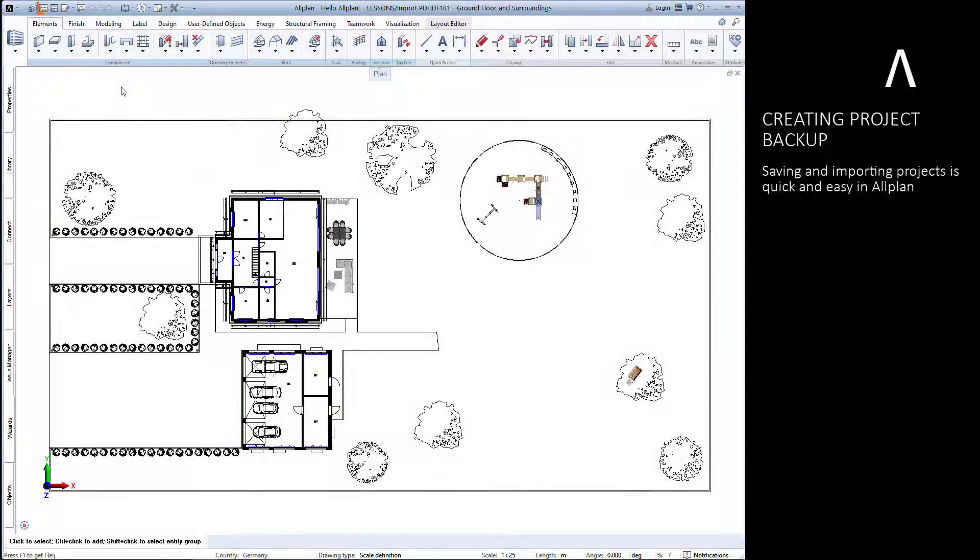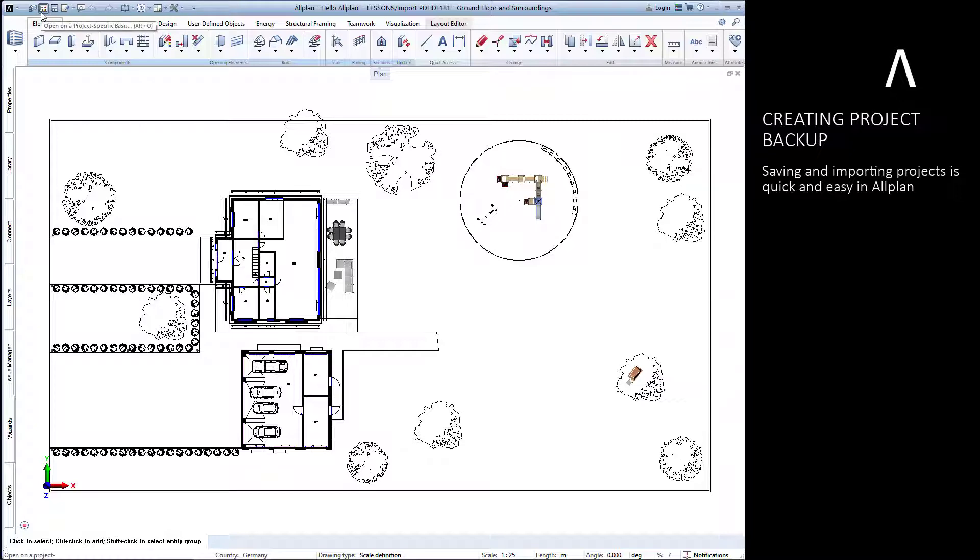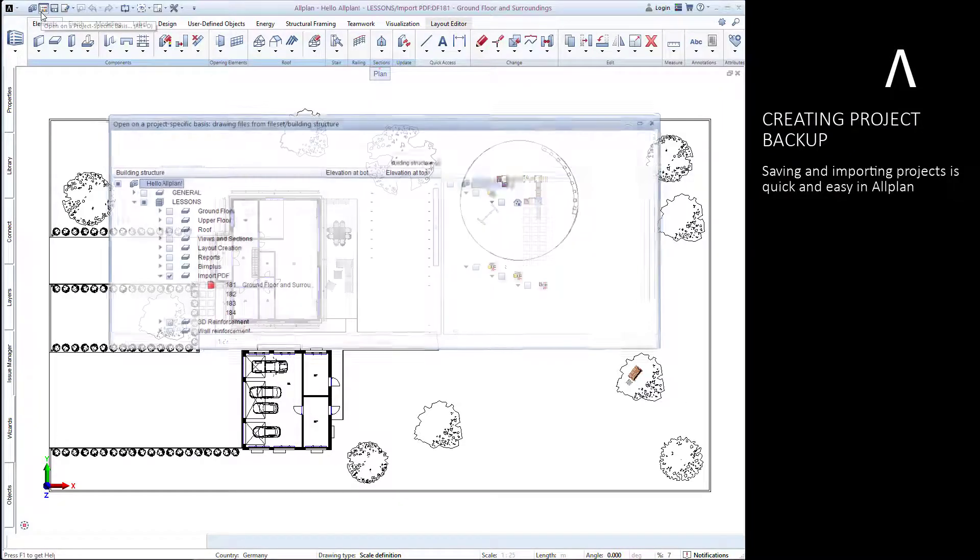Let's start with creating a backup of our project. Saving and importing projects is quick and easy in Allplan.